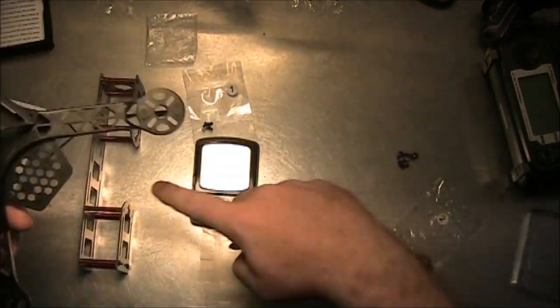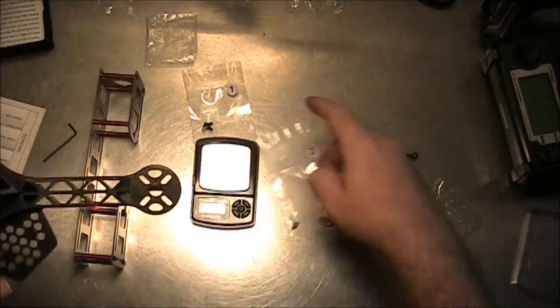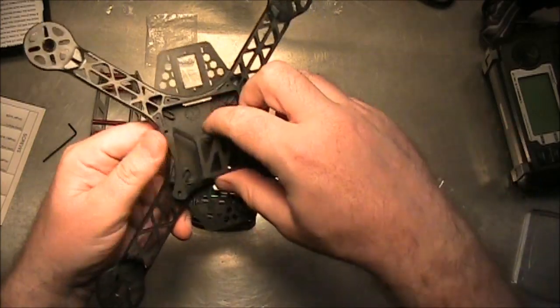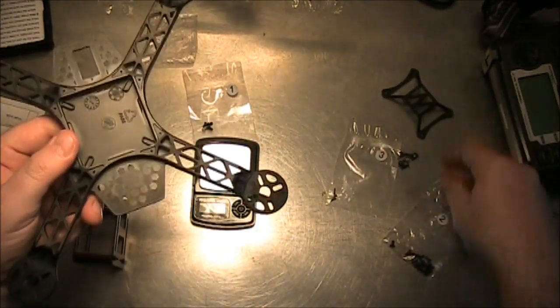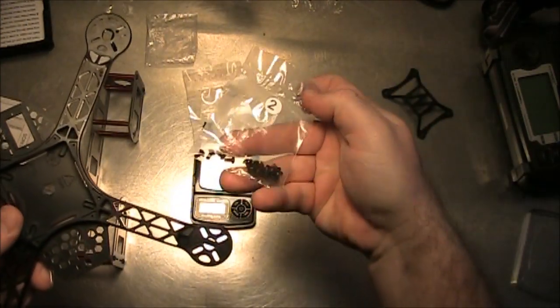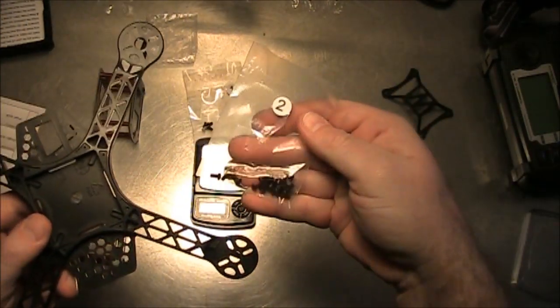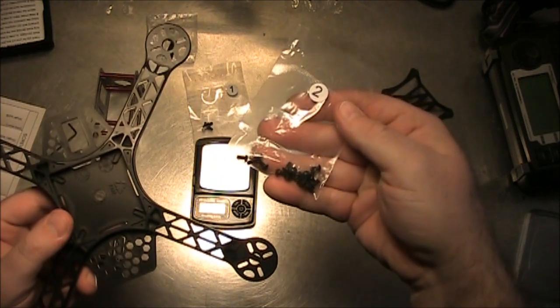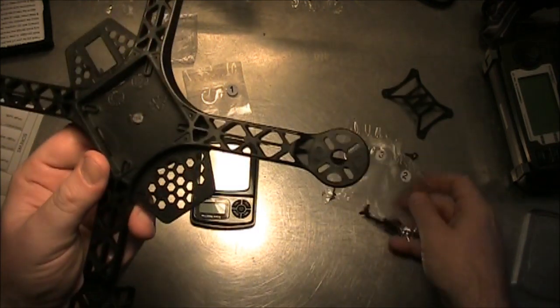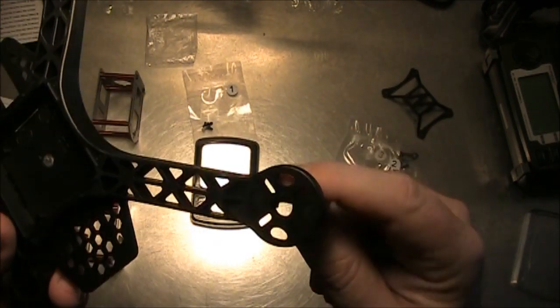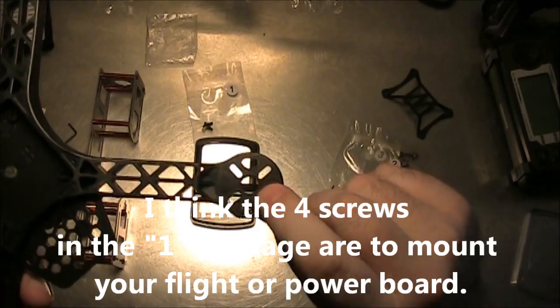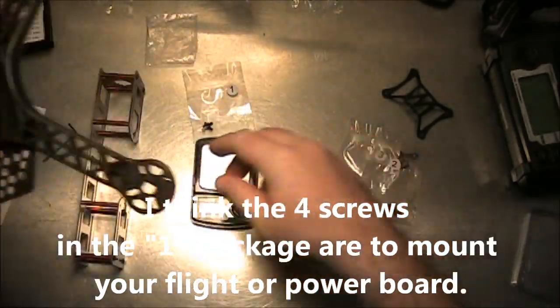That's why if you're using the carbon fiber frame, you probably don't want this roll cage on there. And also, these that come in the number two package, there's 16 of them in here, and these are to hold your motors onto the arms here.